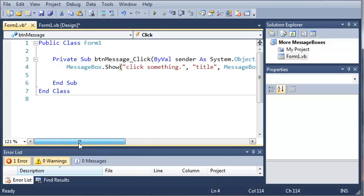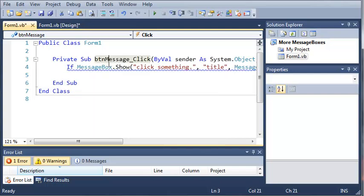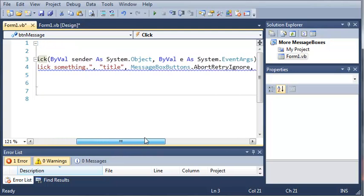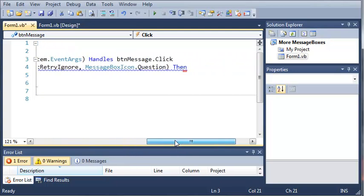And now for our last argument we'll do messageboxicon.question. Okay, so now that it shows this message box we are going to create an if statement around it. Type if right here. So if messagebox.show and it's got our abort, retry, and ignore.